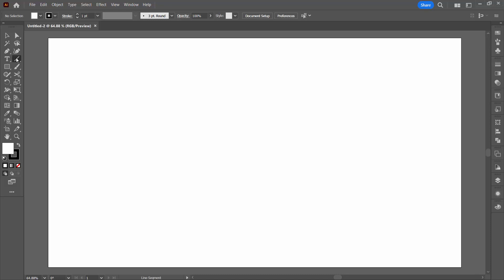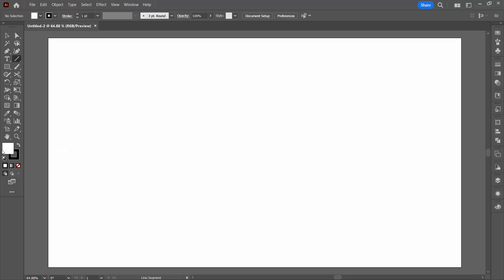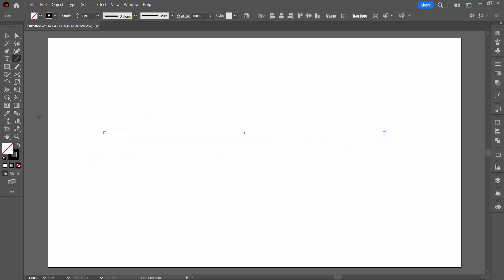We're going to draw a line so I have the line tool here. I have the default colors which you can get to by just pressing the letter D. I'm going to hold the shift key as I click and drag to create a line. That gives me a black line with obviously no fill because it is a line. I'm going to set the stroke weight to six to start off with.